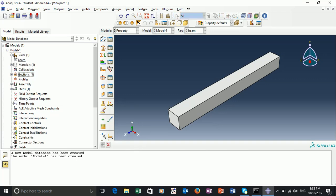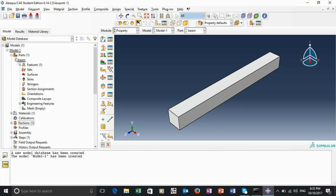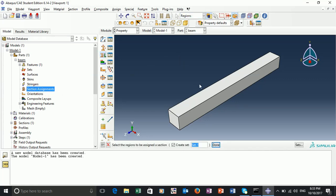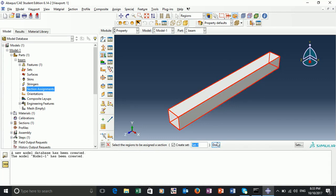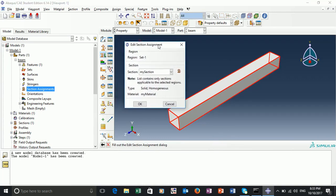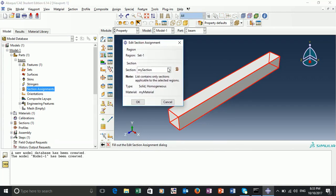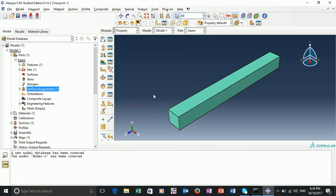We can open up the part tree, navigate into our part that we've generated — beam — and double-click 'section assignments'. The prompt says to select the regions to be assigned a section. We can just select our part and it should highlight the entire field. The section called 'my section' is assigned to region set one, which is the region we just selected. So we can click OK — now we've assigned our section to our part.